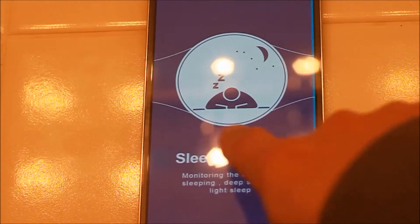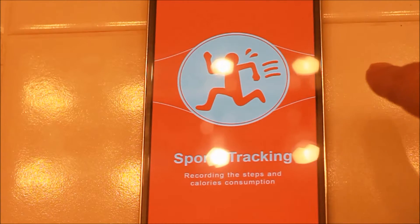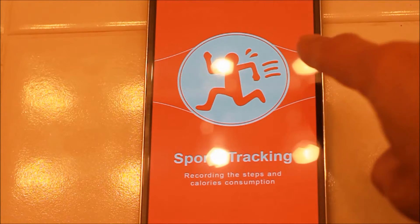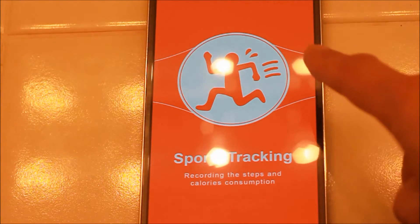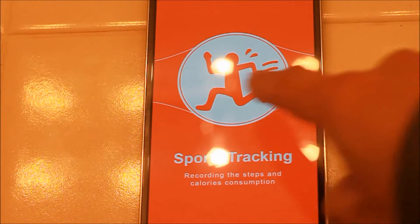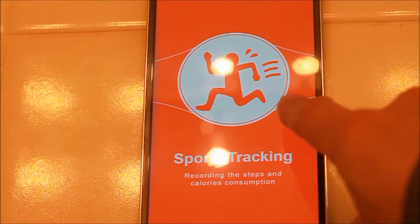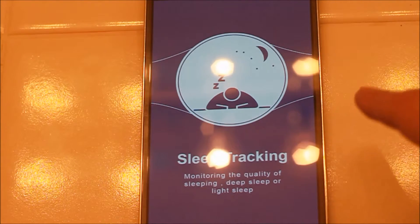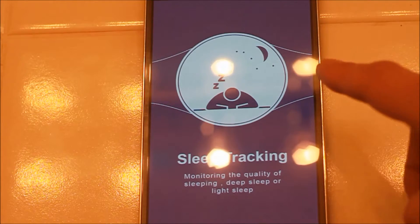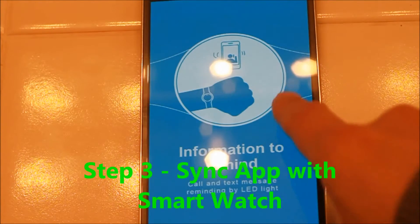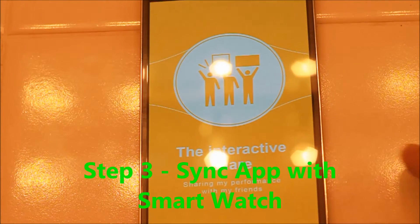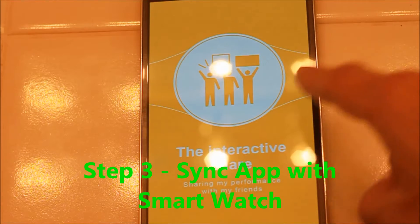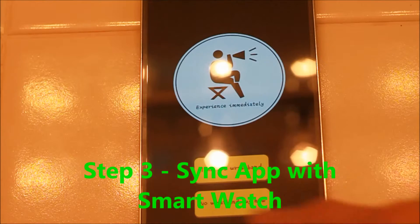Track your sports, calorie consumption and the pedometer, tracking sleep quality monitoring. You can share your performance with your friend.